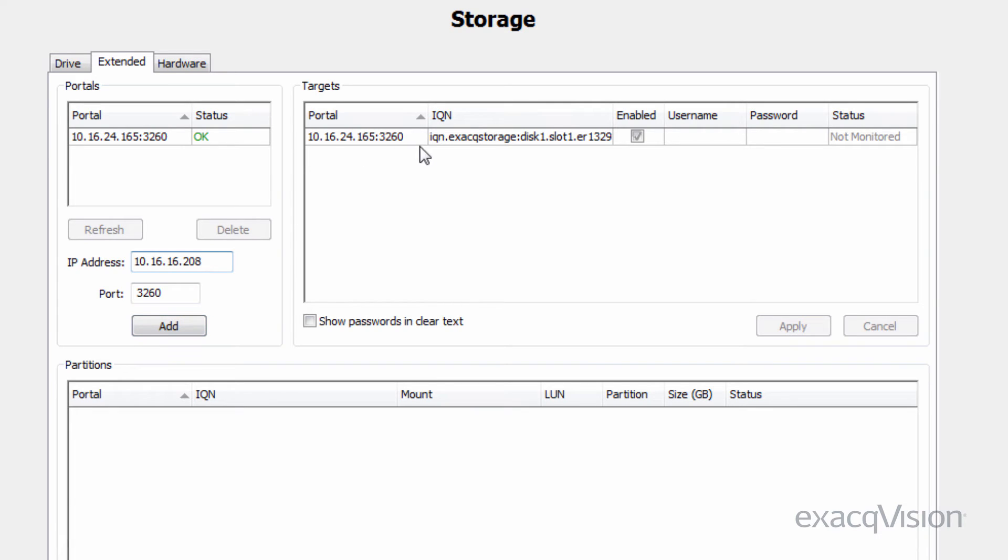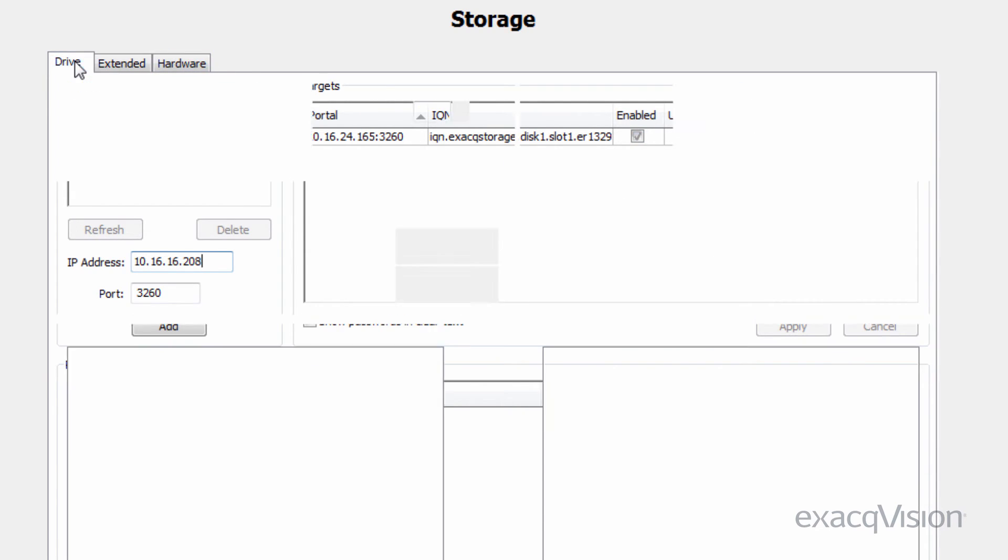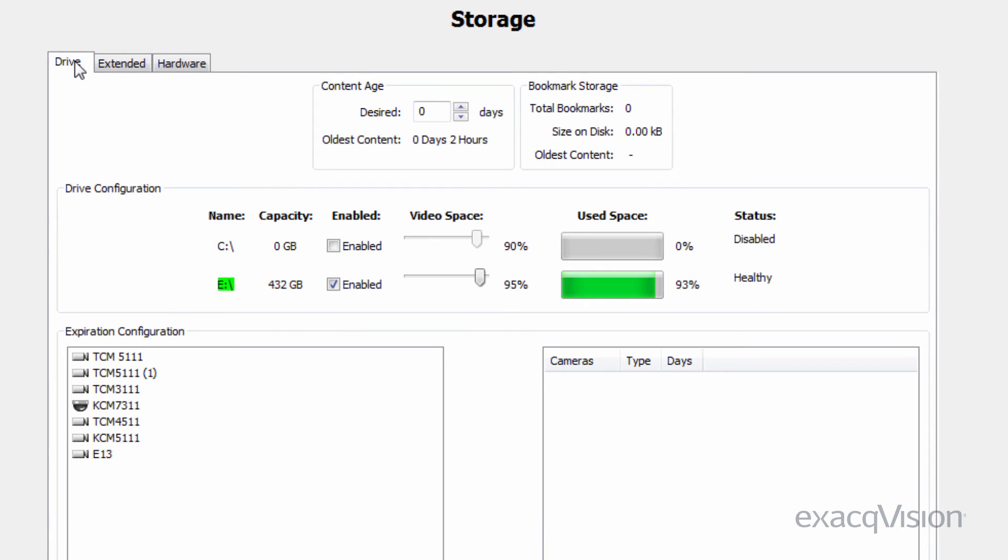You will see one entry for each drive. Ensure each drive you want to use is enabled and click apply. Navigate back to the drive tab and you will see that the additional drives are now available for video storage.